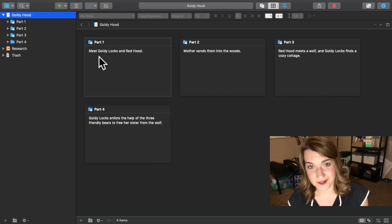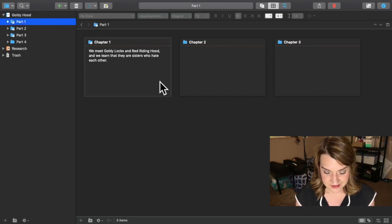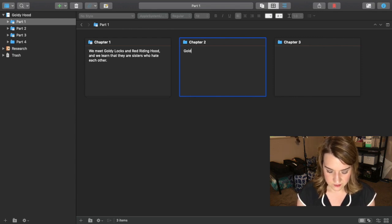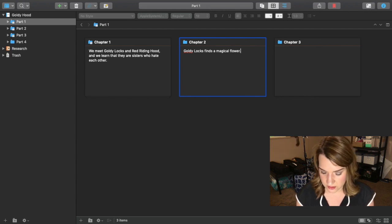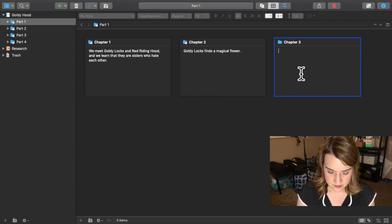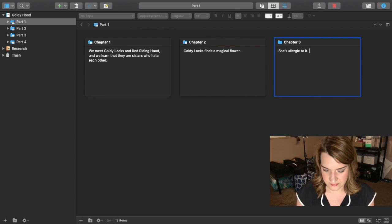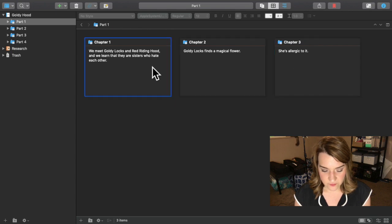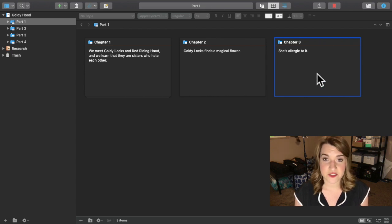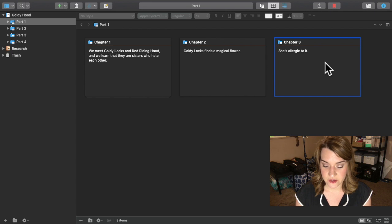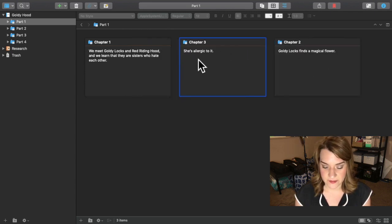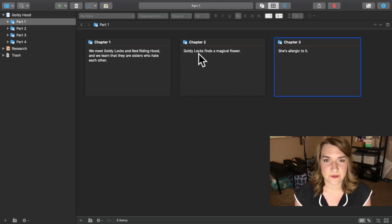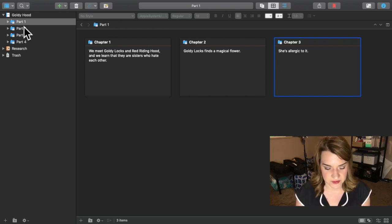Now I know what happens in each of these parts. In the chapters, I can also write a little synopsis. In chapter two, let's say Goldilocks finds a magical flower. Chapter three, she's allergic to it. I know this is dumb, but you get the point. I can write a really brief synopsis of what happens in each chapter. Maybe I want to change things around as I'm editing and I decide maybe she already knows she's allergic to this flower. So maybe this chapter comes before this chapter. Or maybe there's a scene in chapter two that I want to be in chapter three.